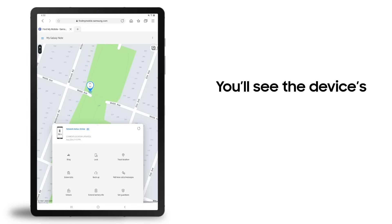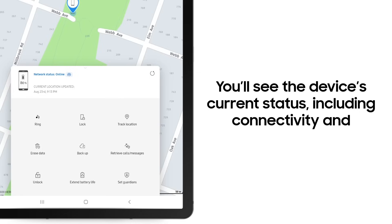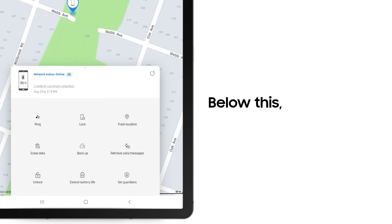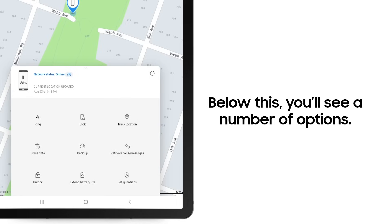You'll also see the device's current status, including network connectivity and battery life. Below this, you'll see a number of options to help you retrieve and secure your device.